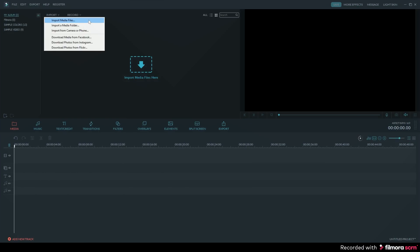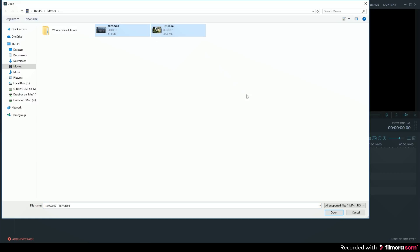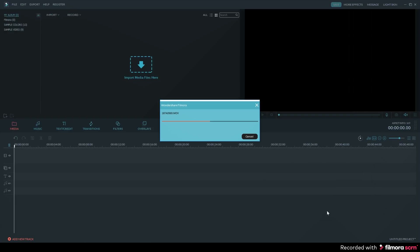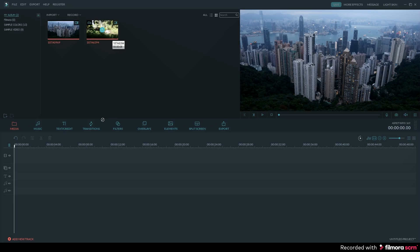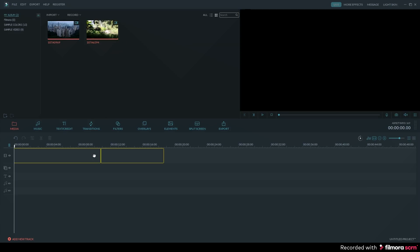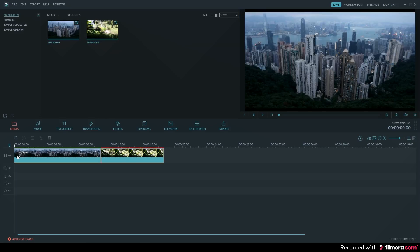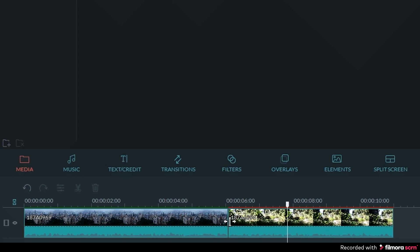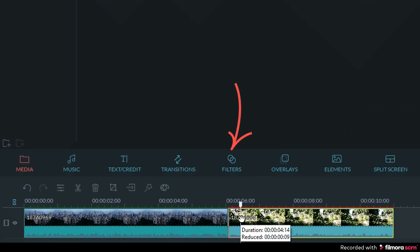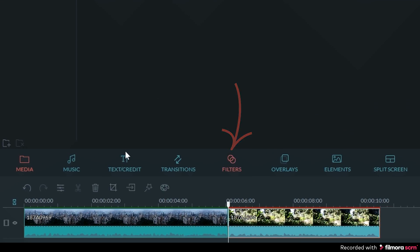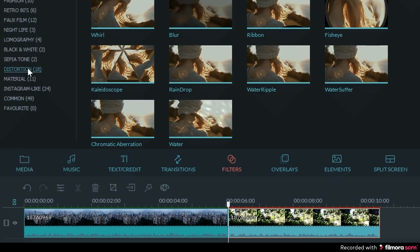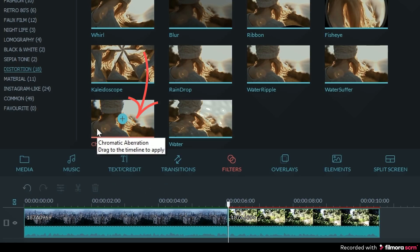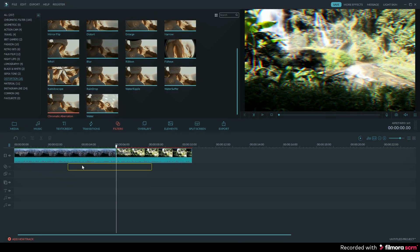Once you're in Filmora, you can go ahead and import your media clips. Once your clips are in the media library, you can then go ahead and drag and drop the clips on your timeline. For the glitch effect, you will want to open up the filters tab, which can be found here. Then under the subgroups on the left side, you will want to select the distortion tab. Then you want to select Chromatic Aberration, and drag and drop it on the filters part of the timeline.